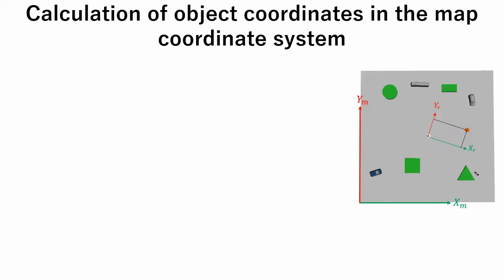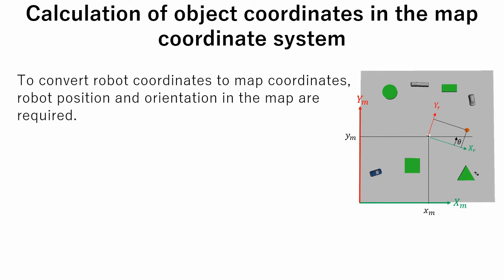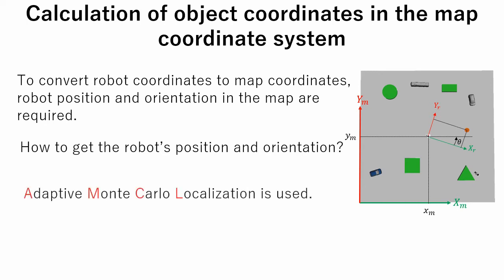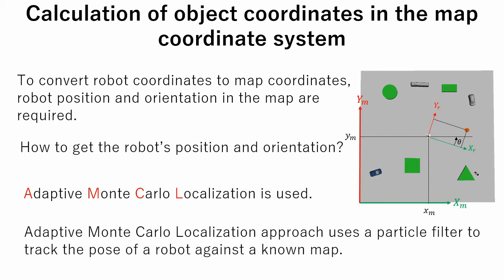In this part we will calculate coordinates of an object in the map coordinate system. To do this we should know robot orientation and position. So, how to get the robot's position and orientation? We will use AMCL, which stands for Adaptive Monte Carlo Localization. This algorithm is provided by default with the ROS navigation package. This algorithm uses a particle filter to track pose of a robot against a known map.